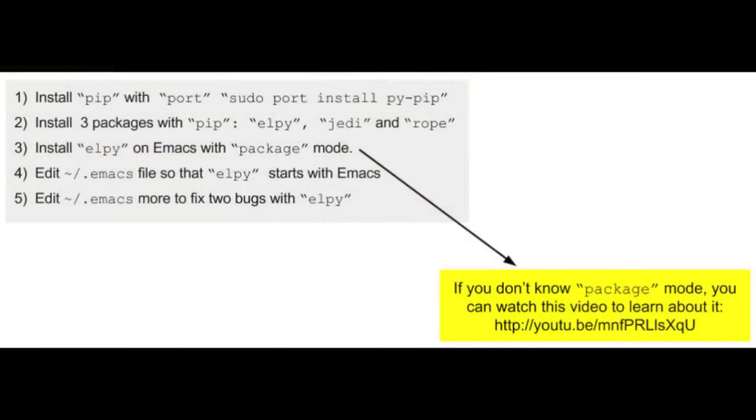We're going to use pip to install a few packages. We're going to use the package mode on Emacs to install Alpy and we're going to make a few changes to our .emacs file. Let's get to it.